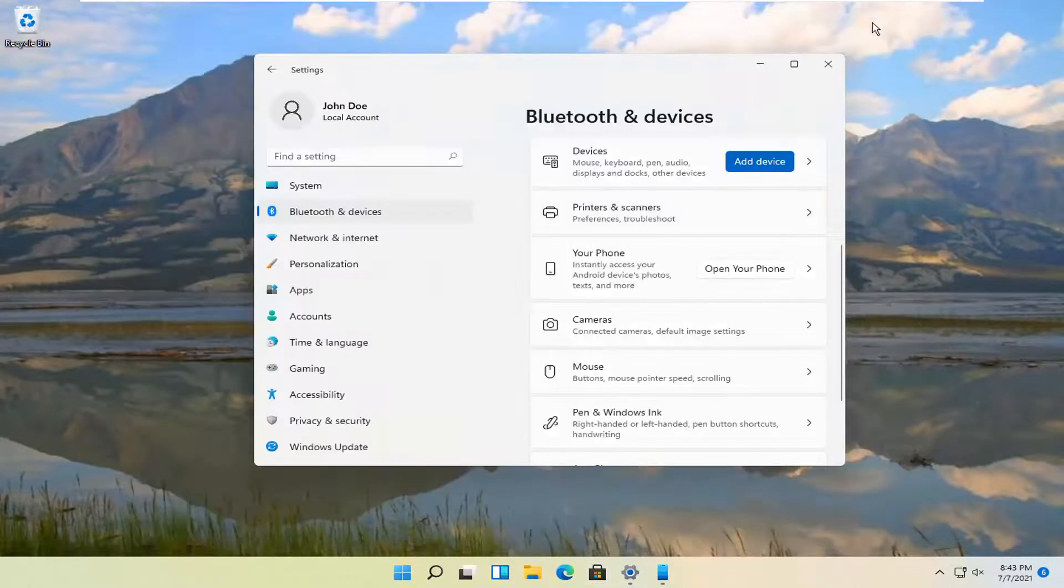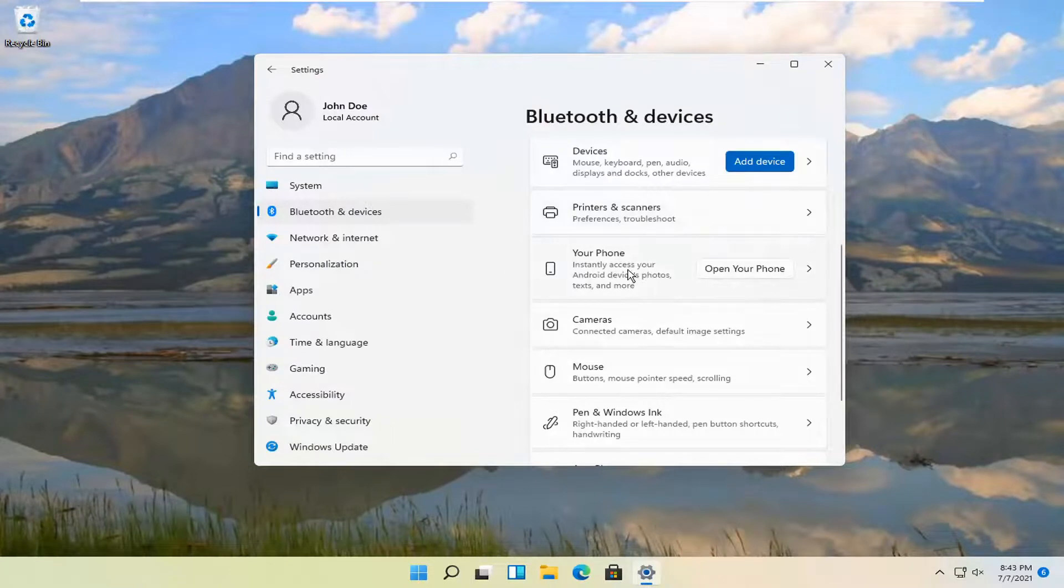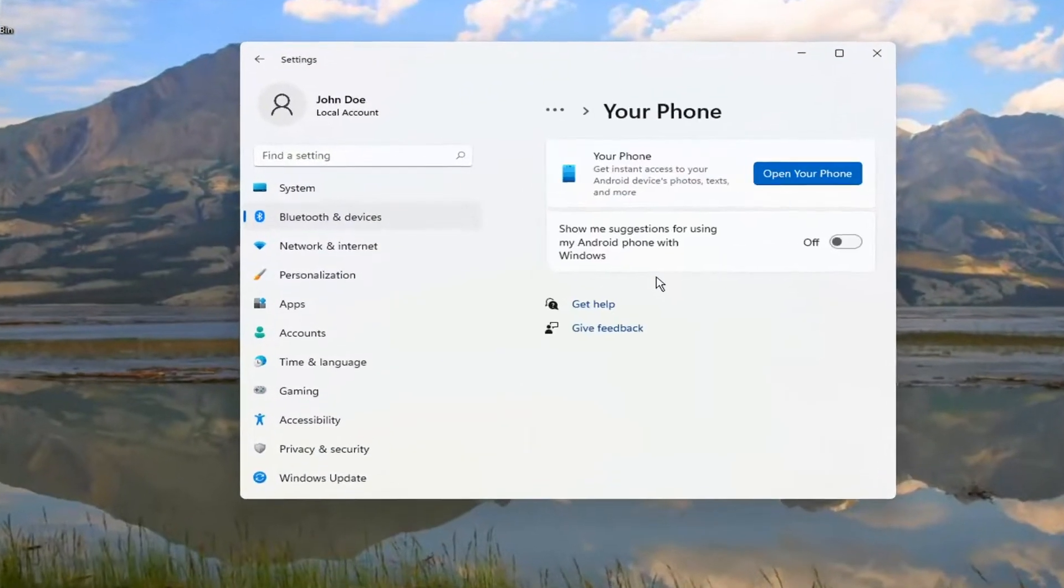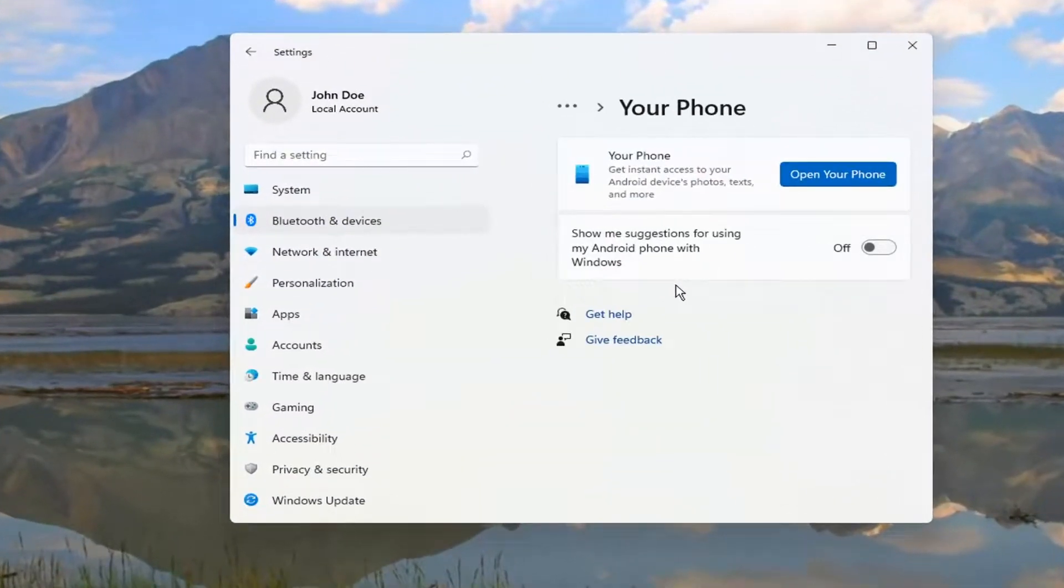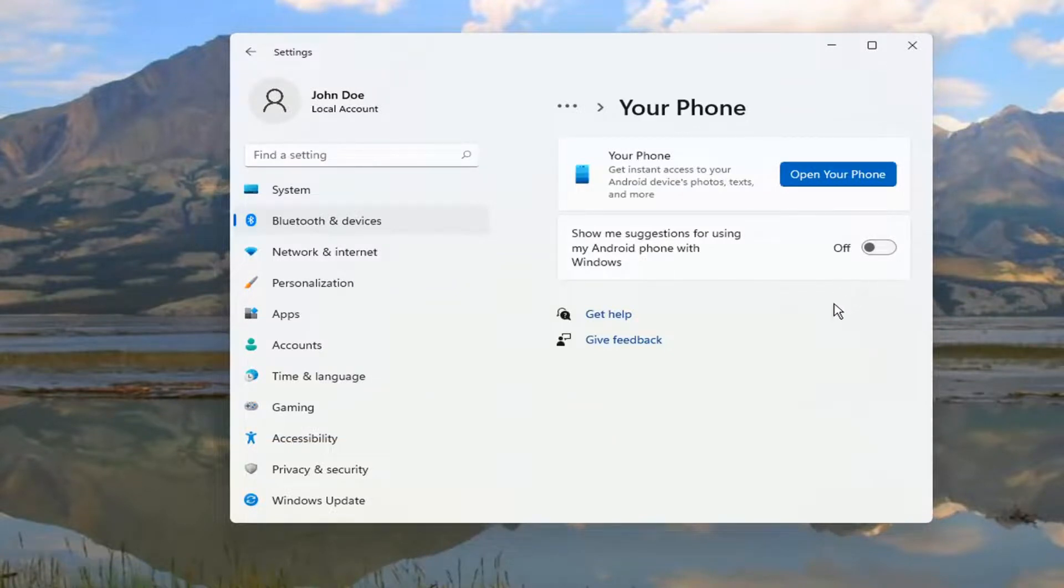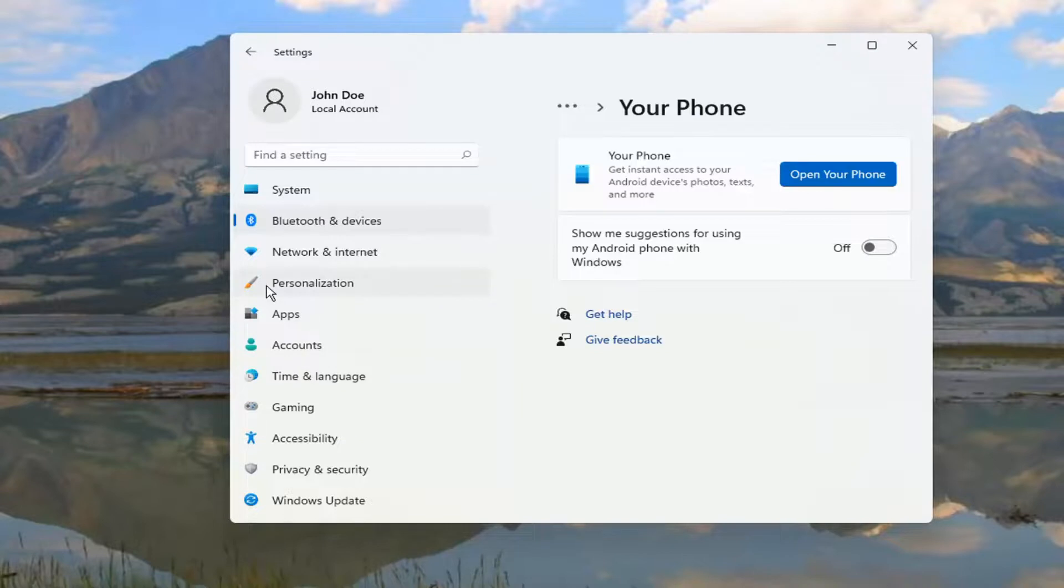But pretty much that's all you have to do guys. And if we actually open up the Your Phone settings here too, we can open up suggestions as well if you want to enable suggestions with your phone. Now I know it just says Android, but you can also pair your Apple device to your Windows phone as well. So it's just another Bluetooth device basically.